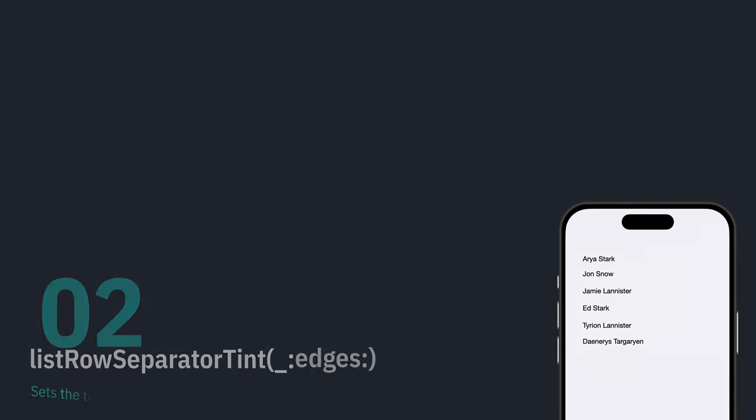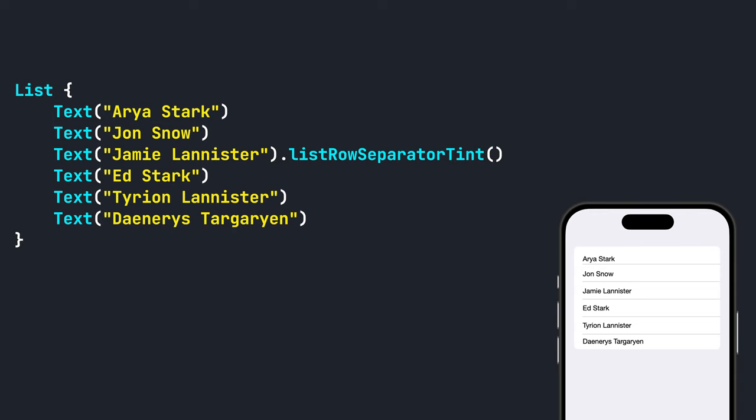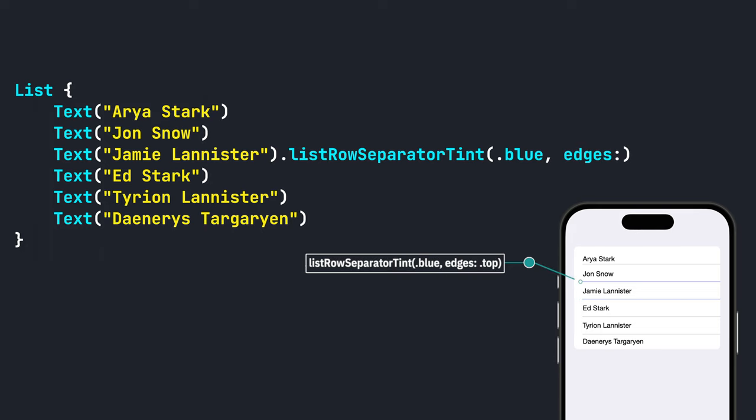You can also customize the separator tint color by using the modifier dot list row separator tint and passing in a color. If you want to target a specific edge, you can use the edges parameter and set it to either top or bottom.